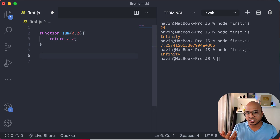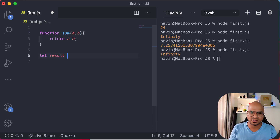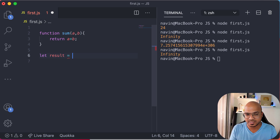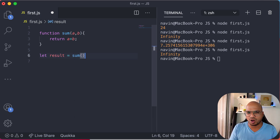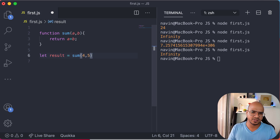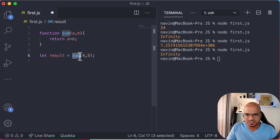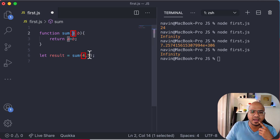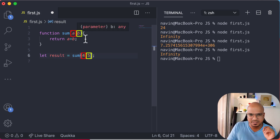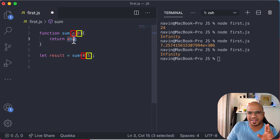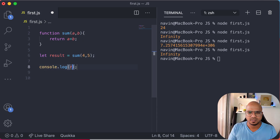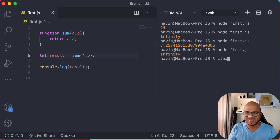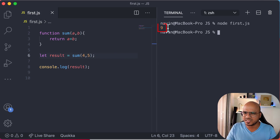Once you have your function ready it's time to call it, and we'll save the data in a result variable. Whatever return value it is, it will be stored inside result. So we call the function sum by passing two values — four and five. When you call sum with four and five, four gets assigned to a and five gets assigned to b. Those two values get added and you get nine, which is assigned to result. Let's run this — we got nine.